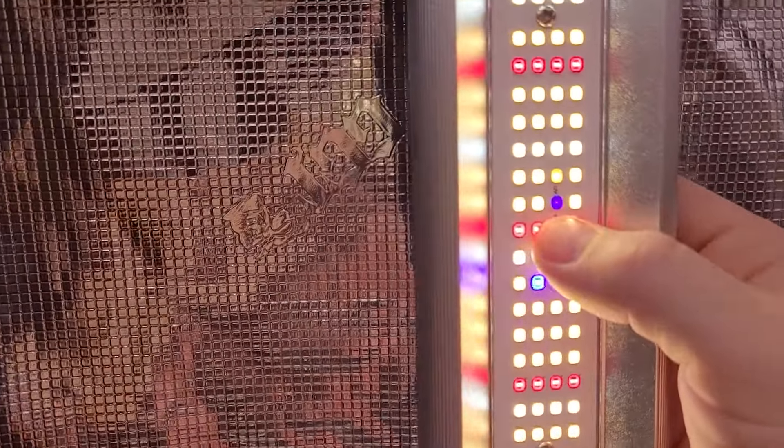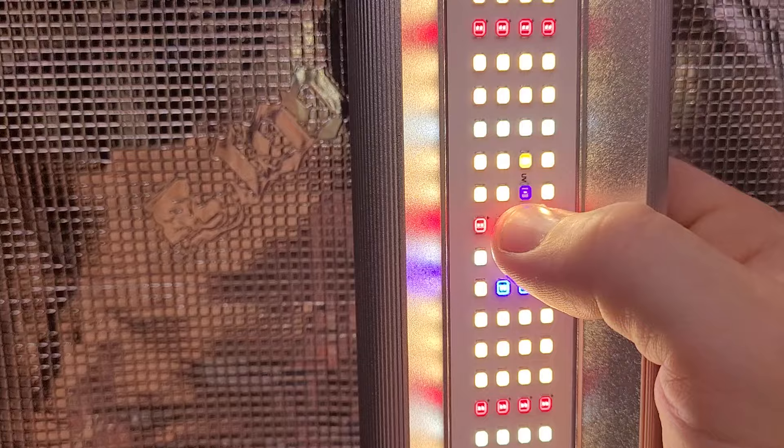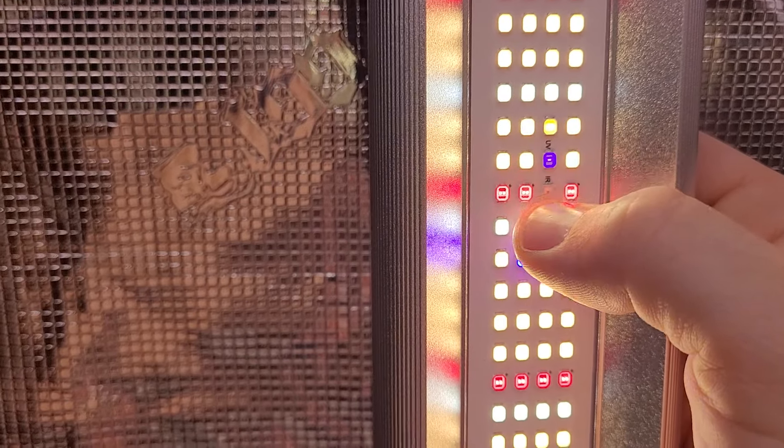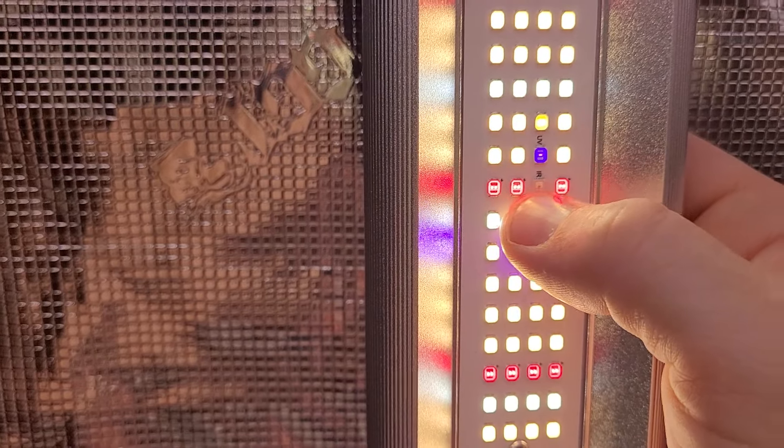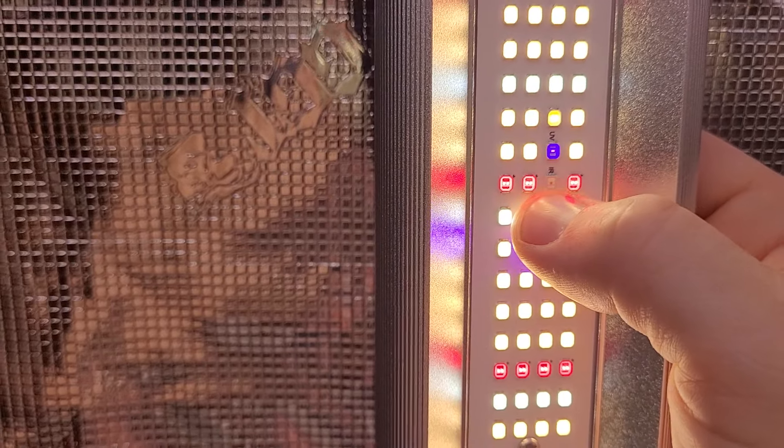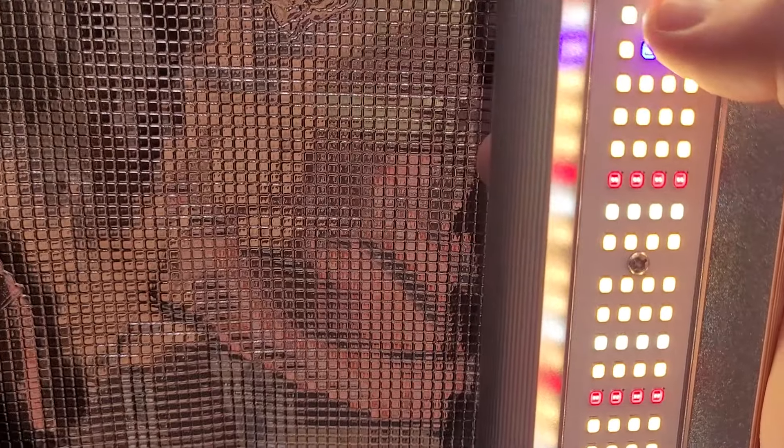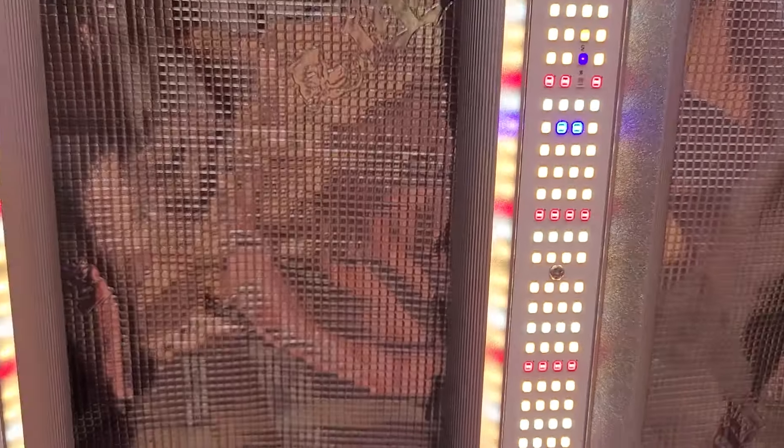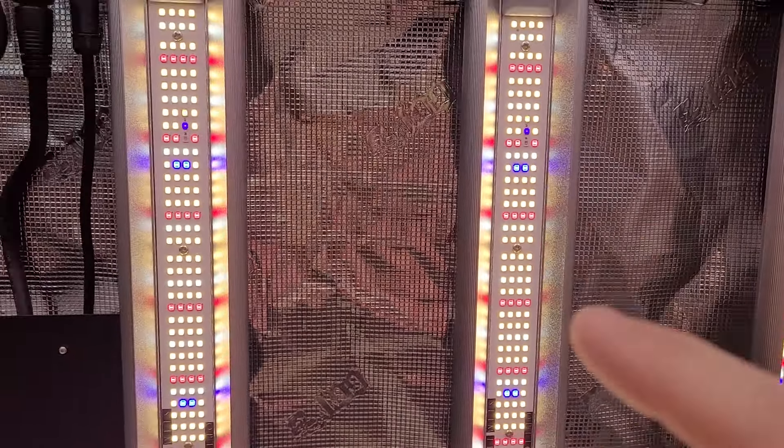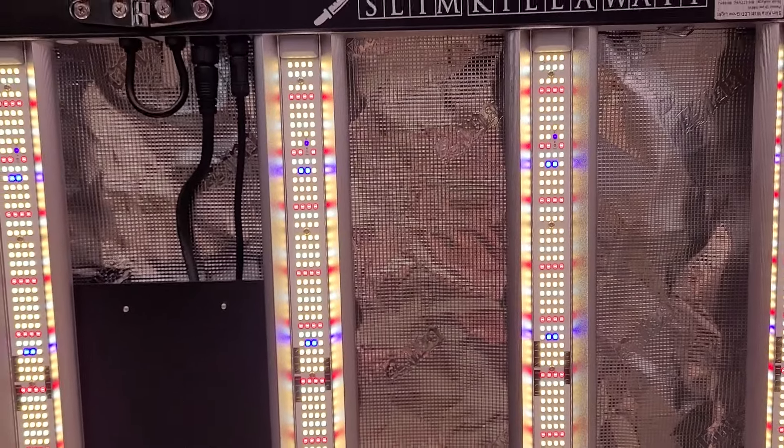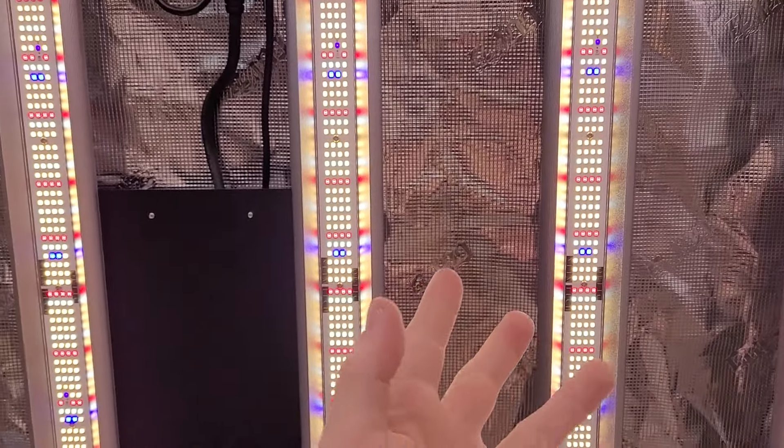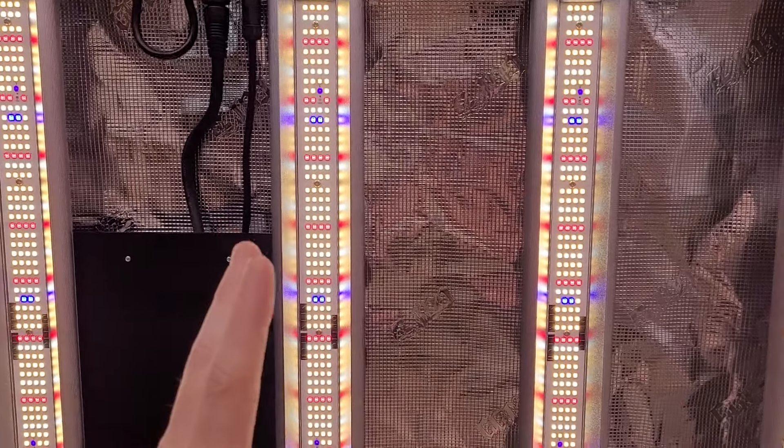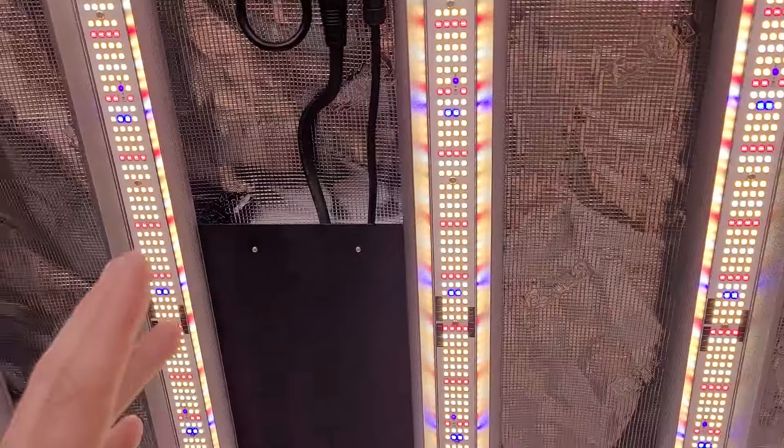You can see this purple dot right here, that's ultraviolet, and this is infrared, that really dim red dot right next to it there. Those chips, there's 24 of each, so it's fully loaded with UV and IR all on one fixture.